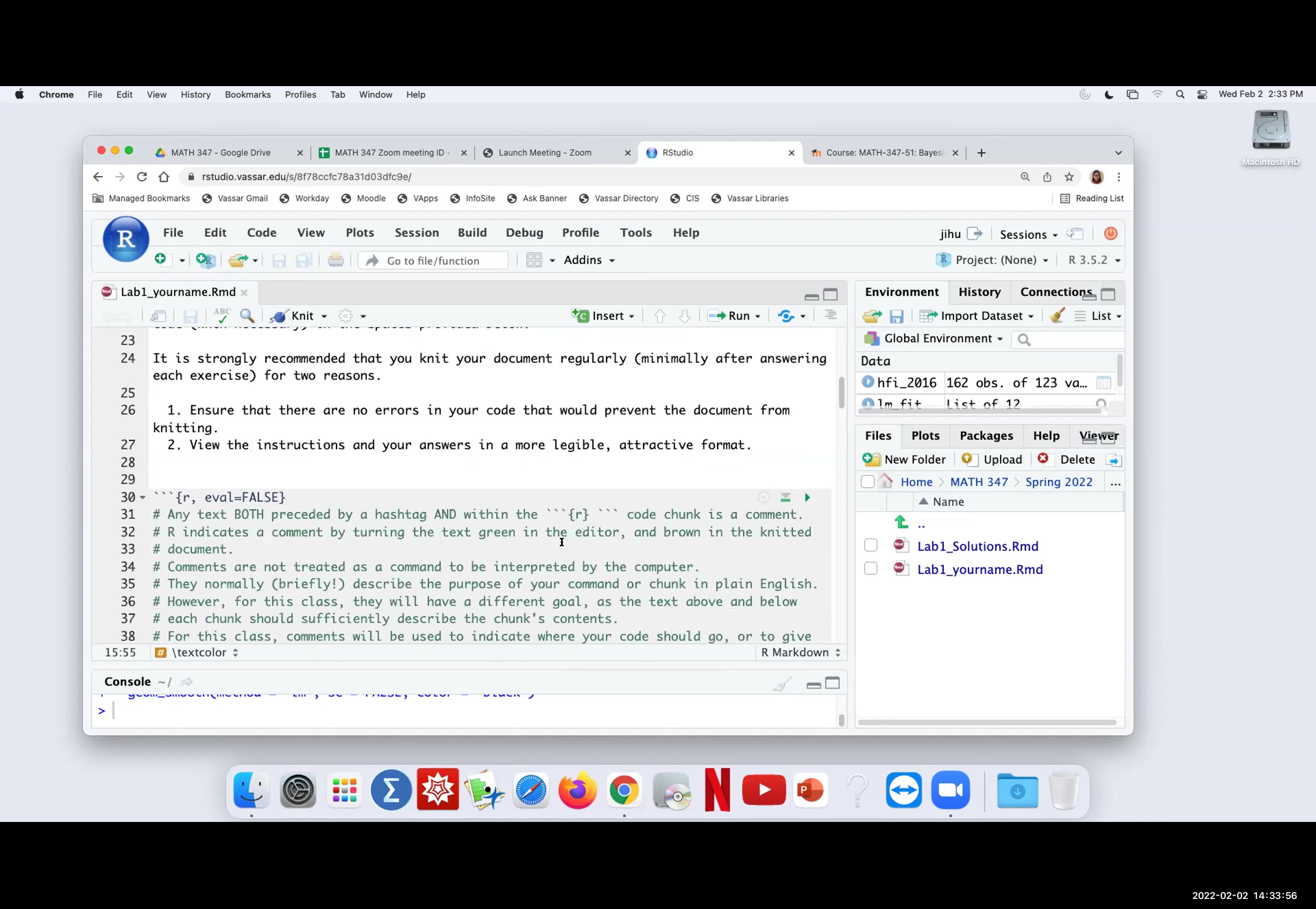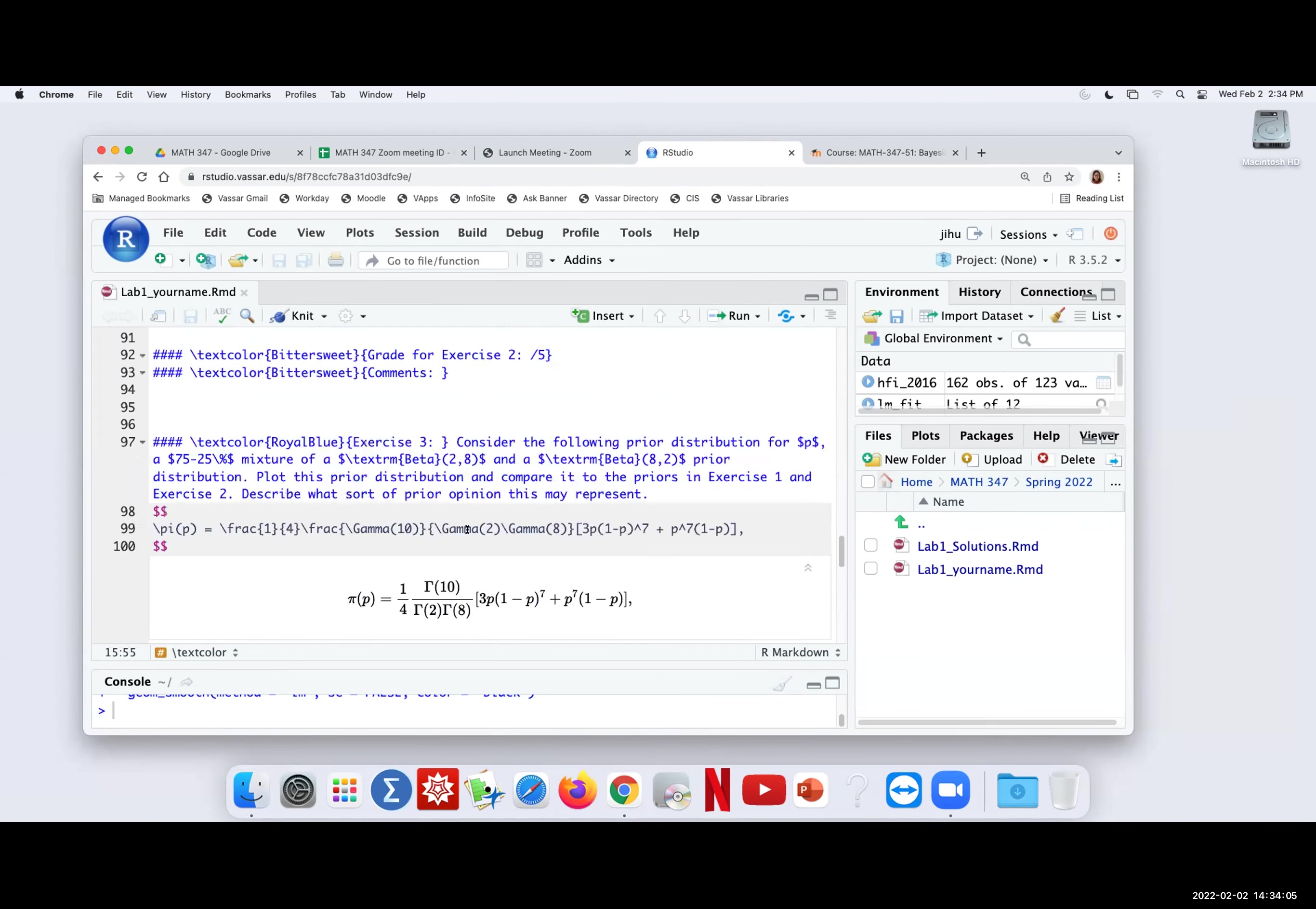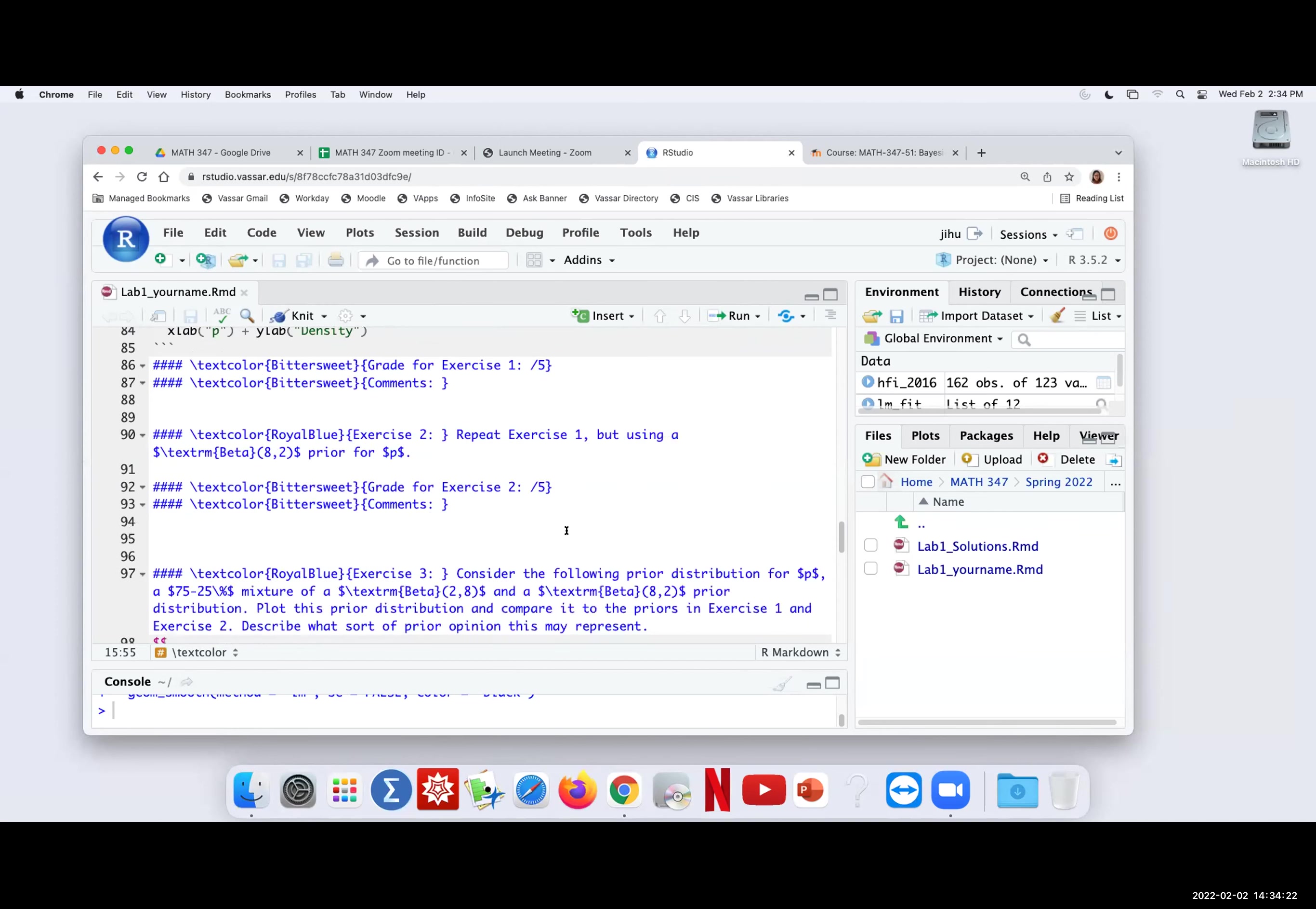So I hope everybody has experience with R markdown, but if not, definitely let me know. We can meet separately. In the lab itself, we got three exercises, I think. The first two are really just single priors. I gave you some examples of how to plot, and some of you already have the examples earlier when you're working on homework one.